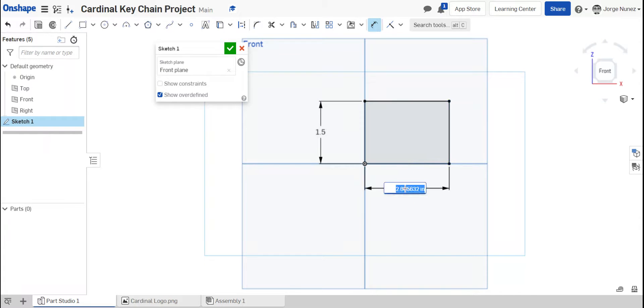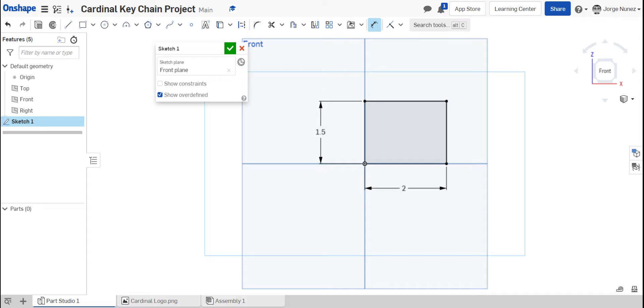That way, when I actually do my keychain, it doesn't go over that. So when I actually import my image, I'm going to just kind of overlay it on that rectangle and then go from there.